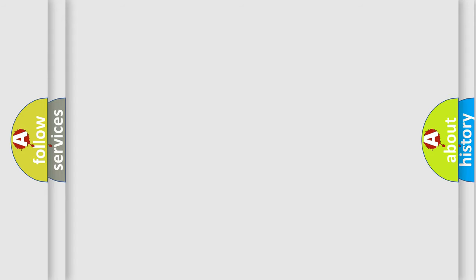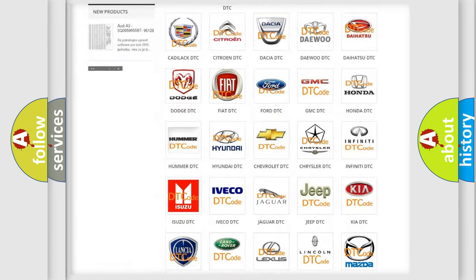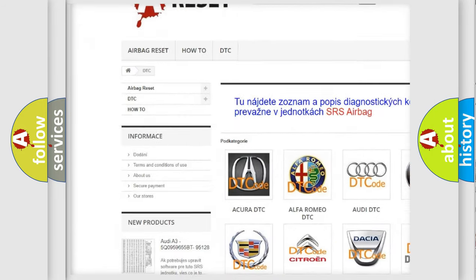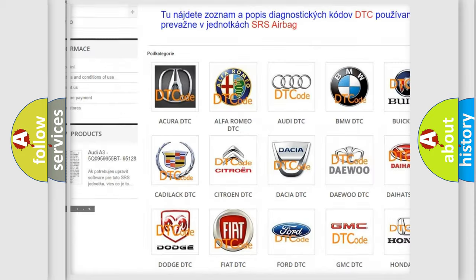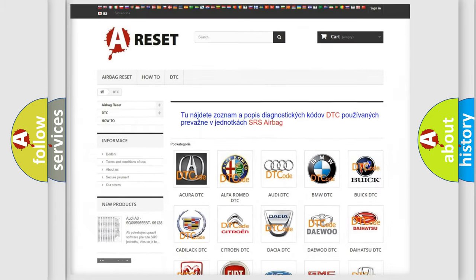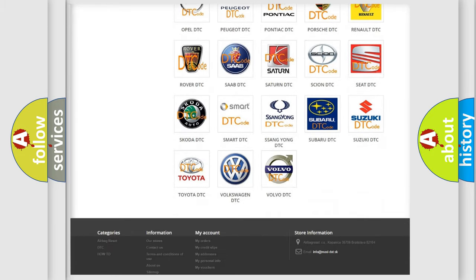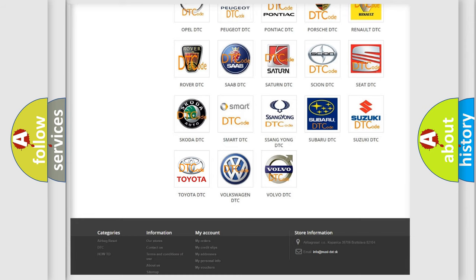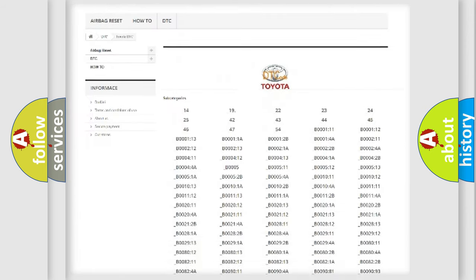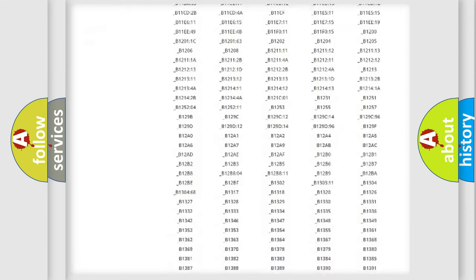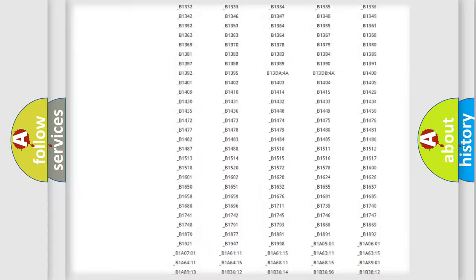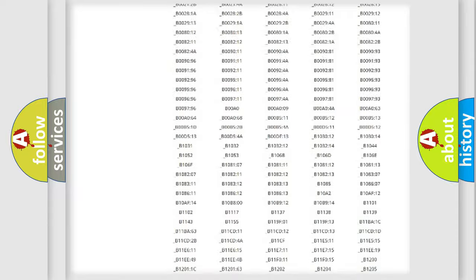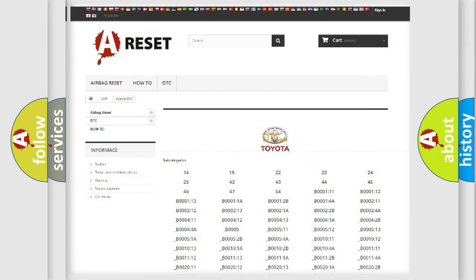Our website airbagreset.sk produces useful videos for you. You do not have to go through the OBD2 protocol anymore to know how to troubleshoot any car breakdown. You will find all the diagnostic codes that can be diagnosed in Toyota vehicles. Also many other useful things.